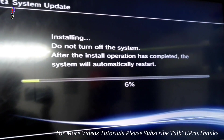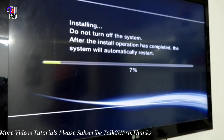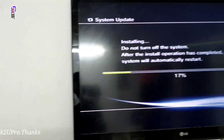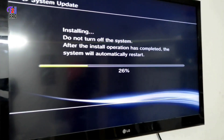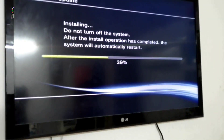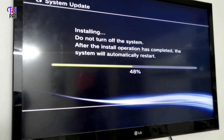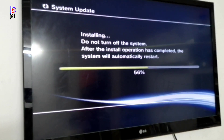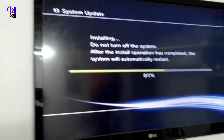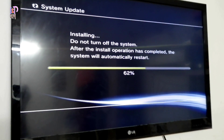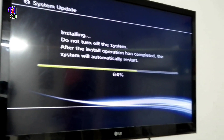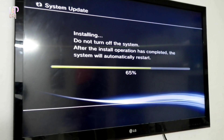Now you can see software installation has started. You can see the software installation progress on screen.